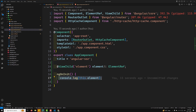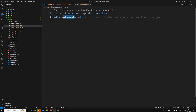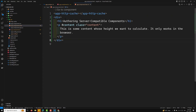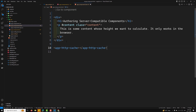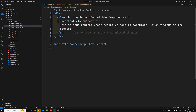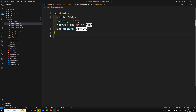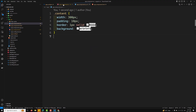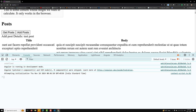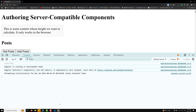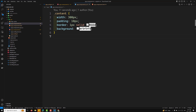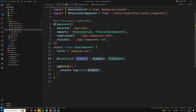Let's say I have some simple HTML. I will be showing some simple content and keep it at the bottom — something like 'This is some content whose height we want to calculate; it only works in the browser.' I want to calculate this height, so I will get the content element and also apply some CSS to it. Let's go to the output to see how it looks.